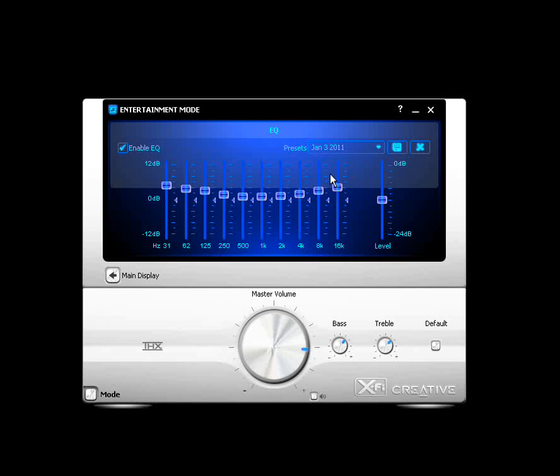Now if you want to delete it, there's an X mark here icon. Click on the X and it will delete the preset. It will not delete the factory presets, however. So you're always safe there. Go back to Main Display.